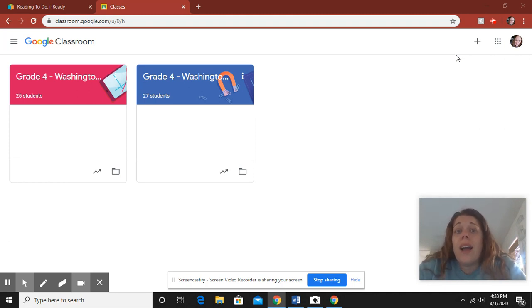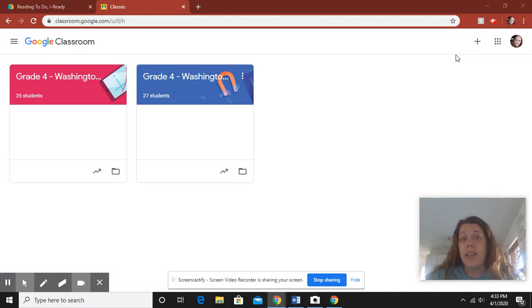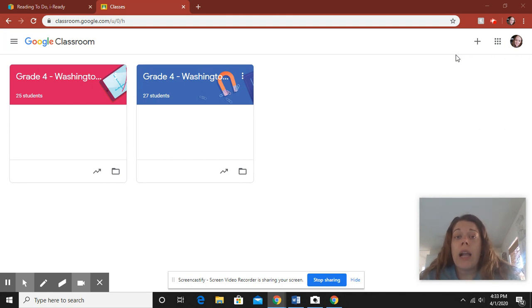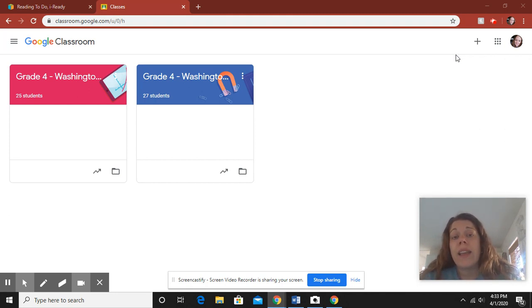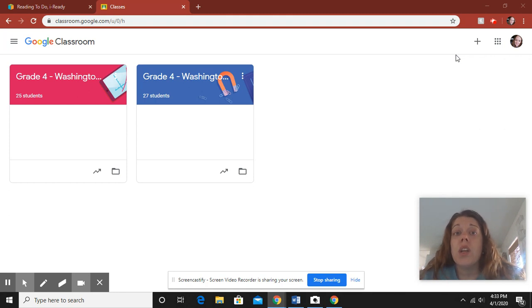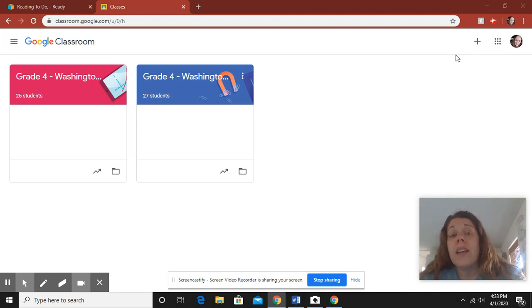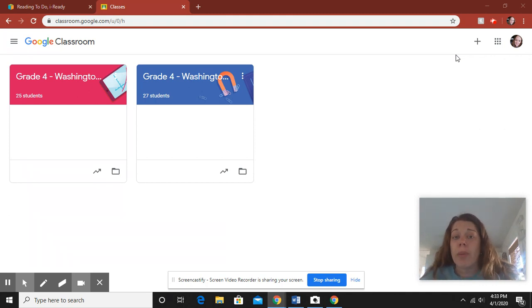If you do not have access to any sort of device, there are still packets that are going to be provided for you at the school. I do know that they are trying to figure out a plan on how to get every single student connected to some piece of technology. I'm not sure the plan, but I know that the hope is to get everybody connected eventually.